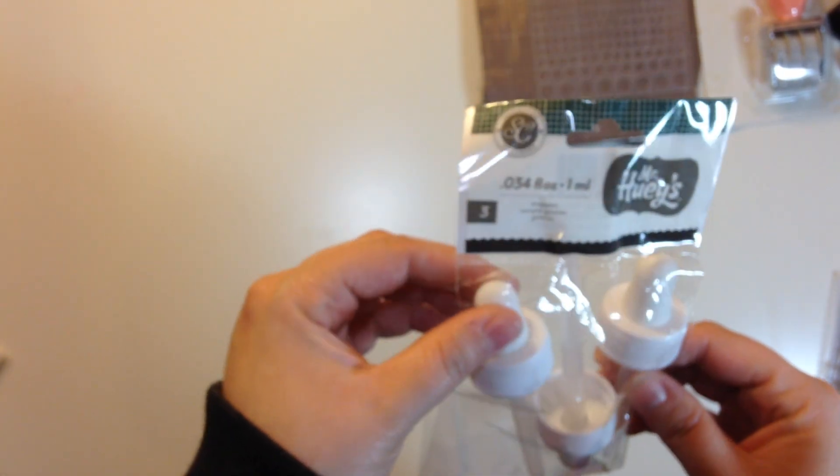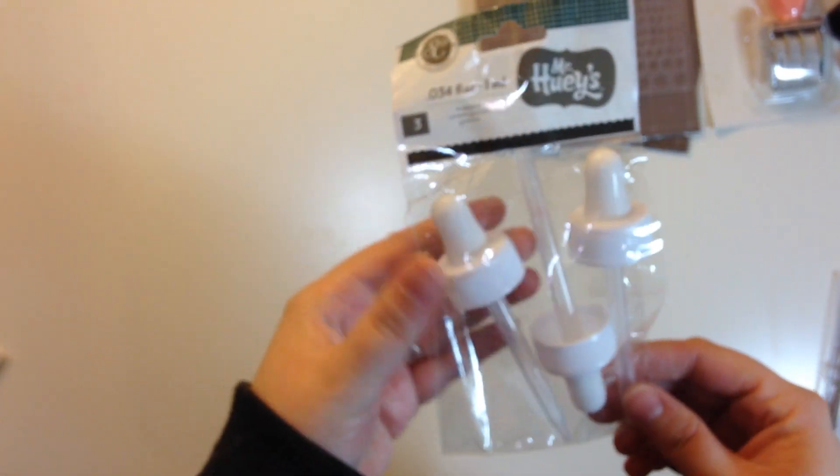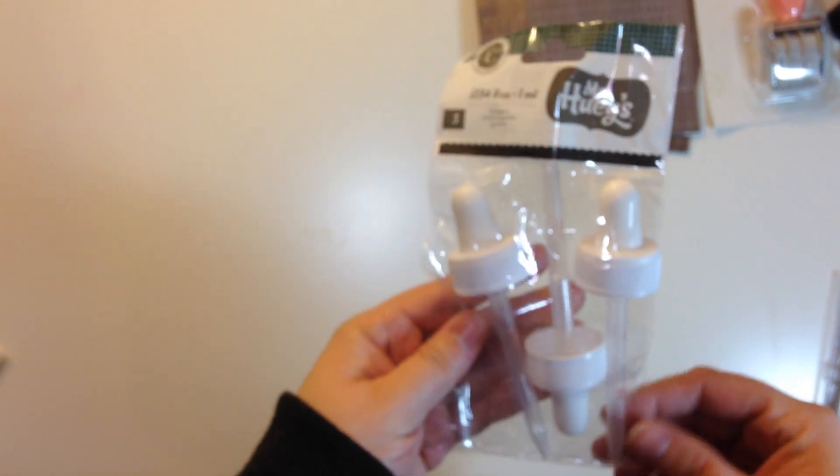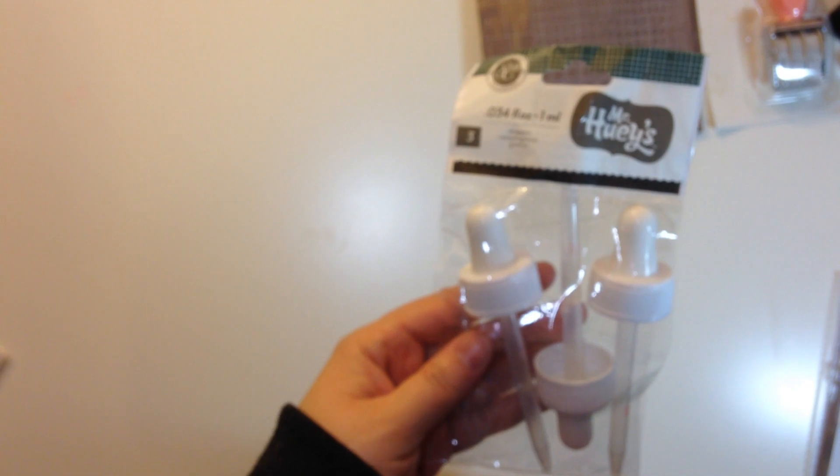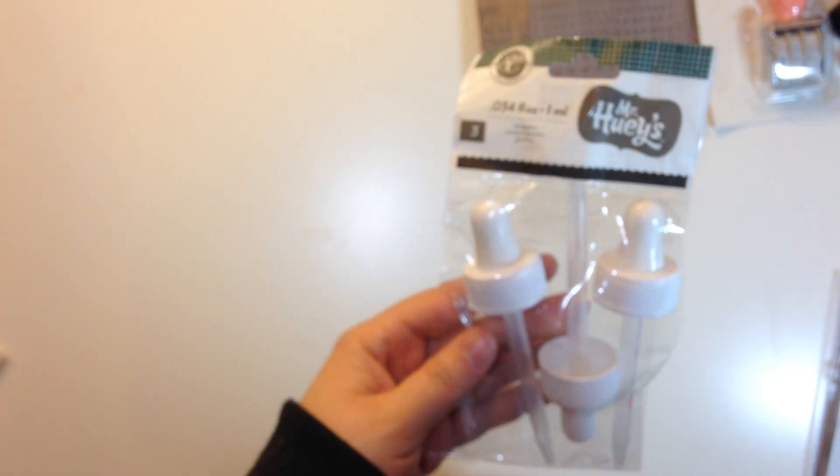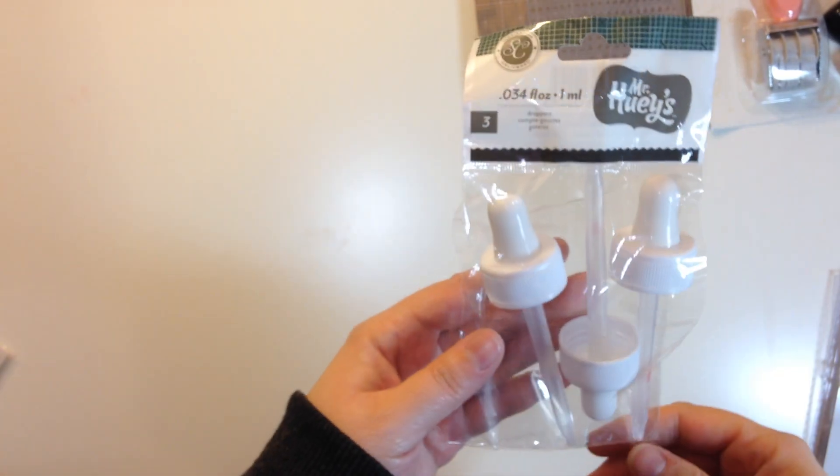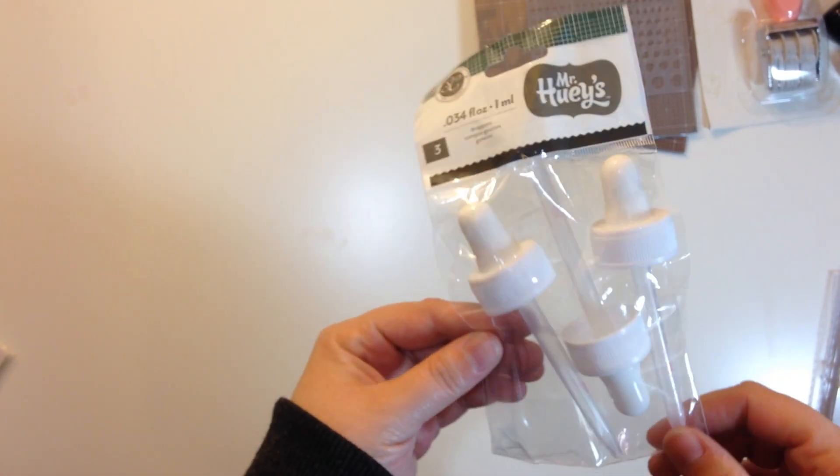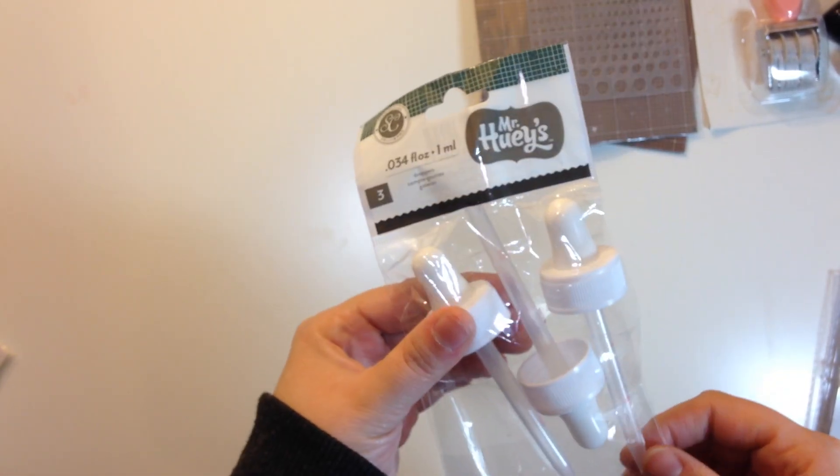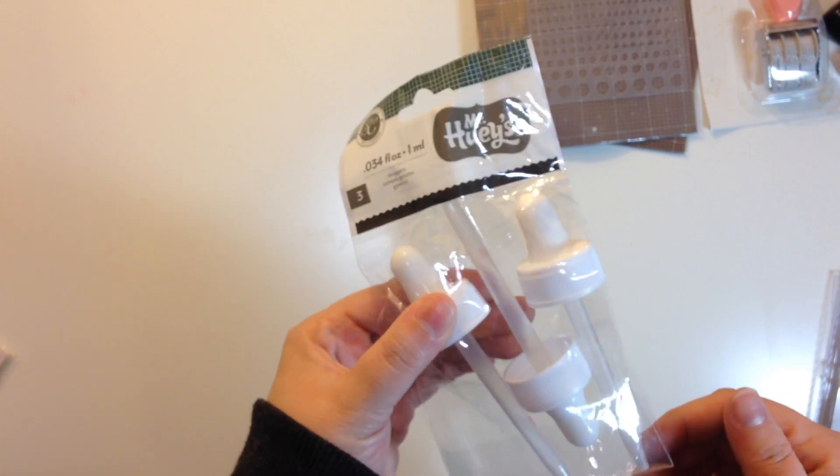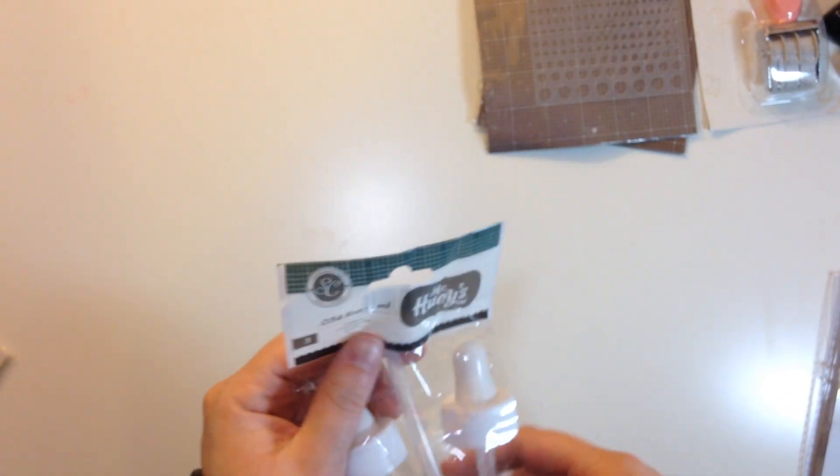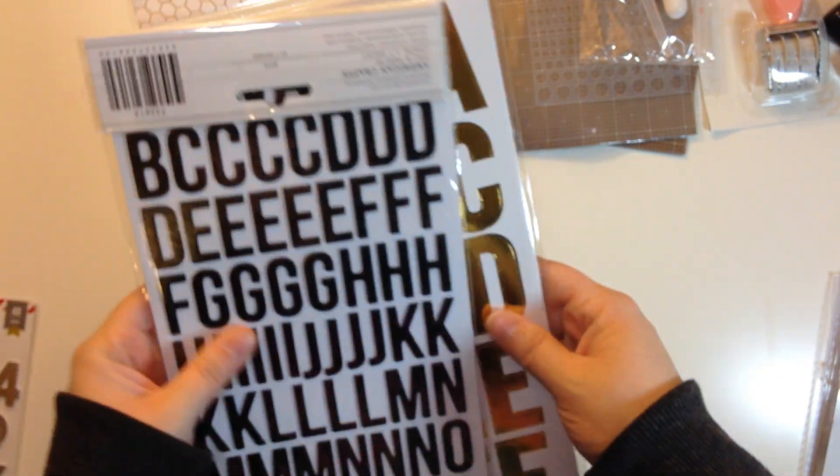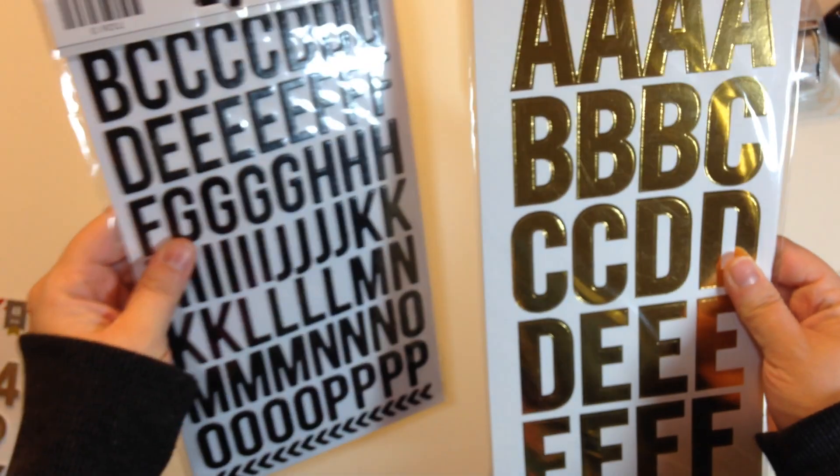I got these Mr. Huey's droppers. I thought I would try these out for large splatters with my mists so I'm going to try that. Again just a dollar fifty.